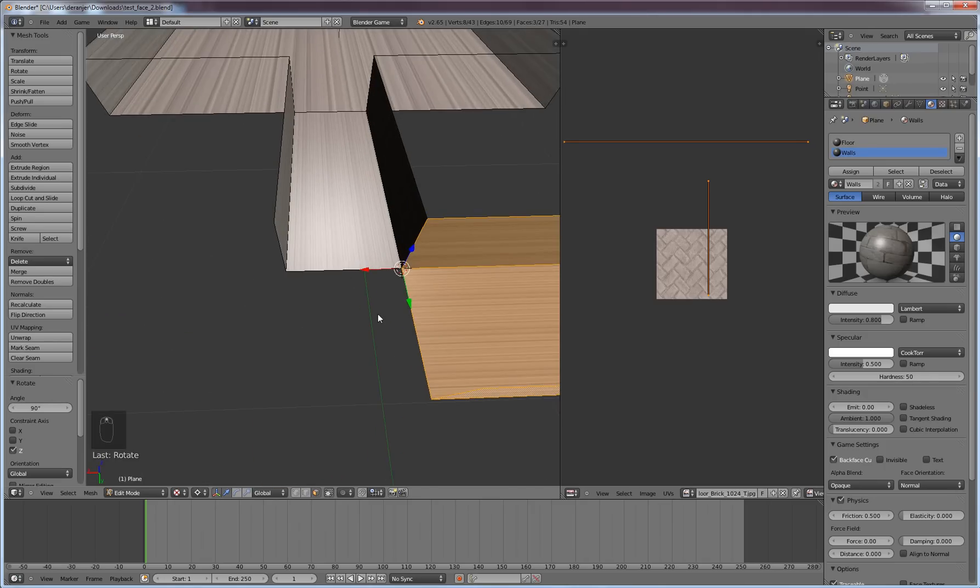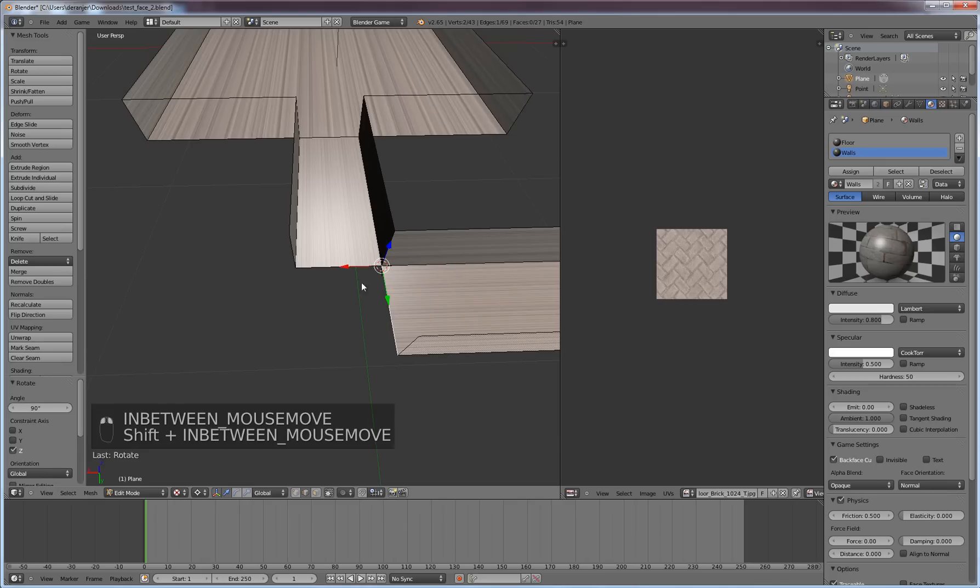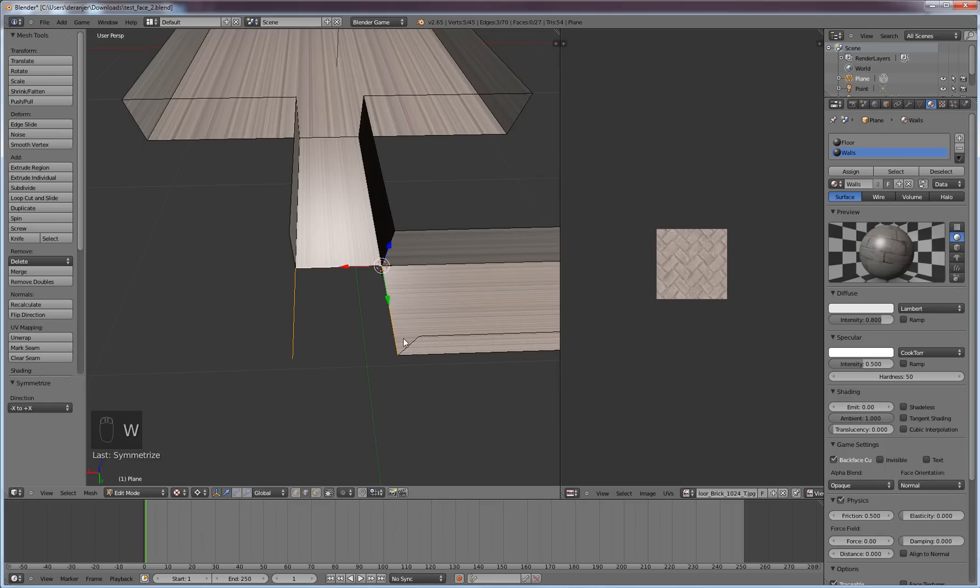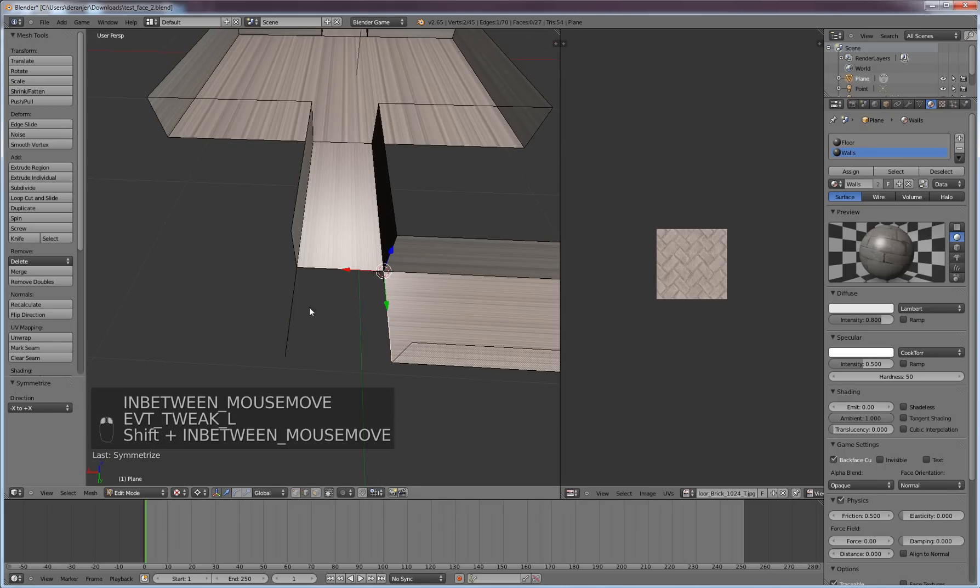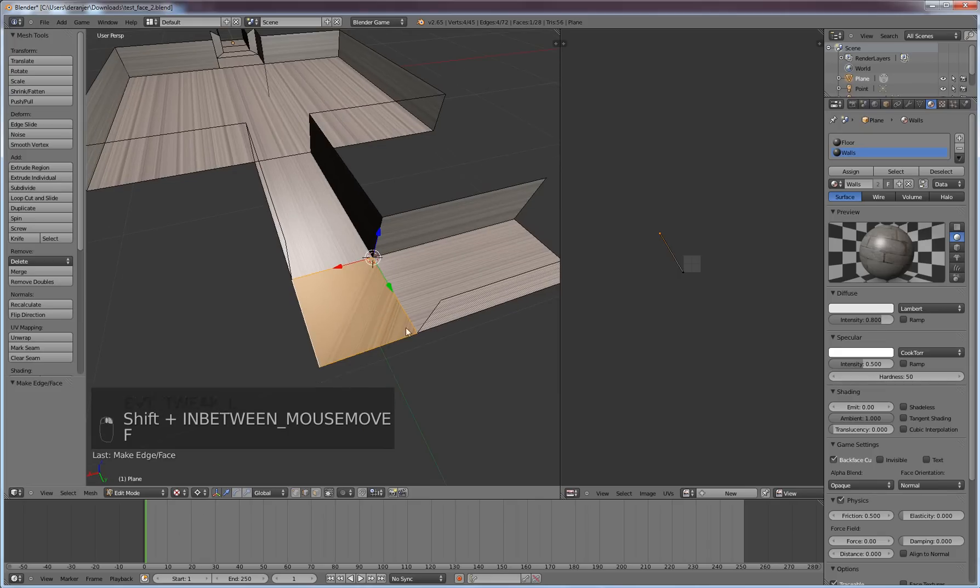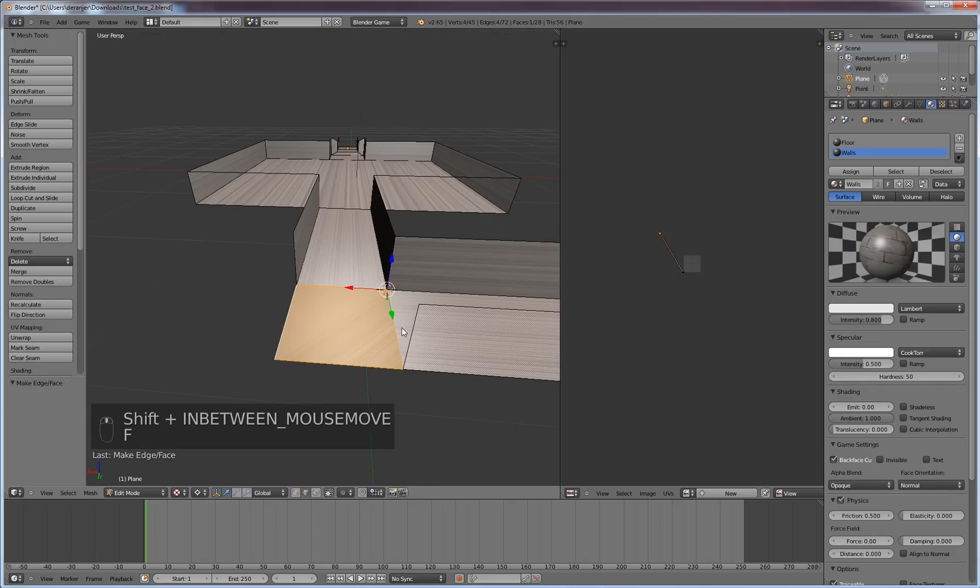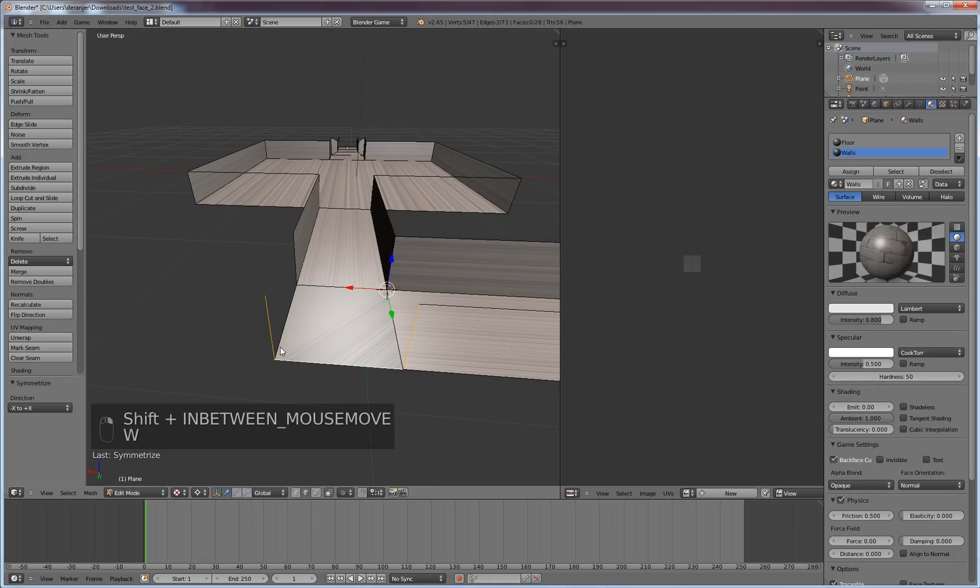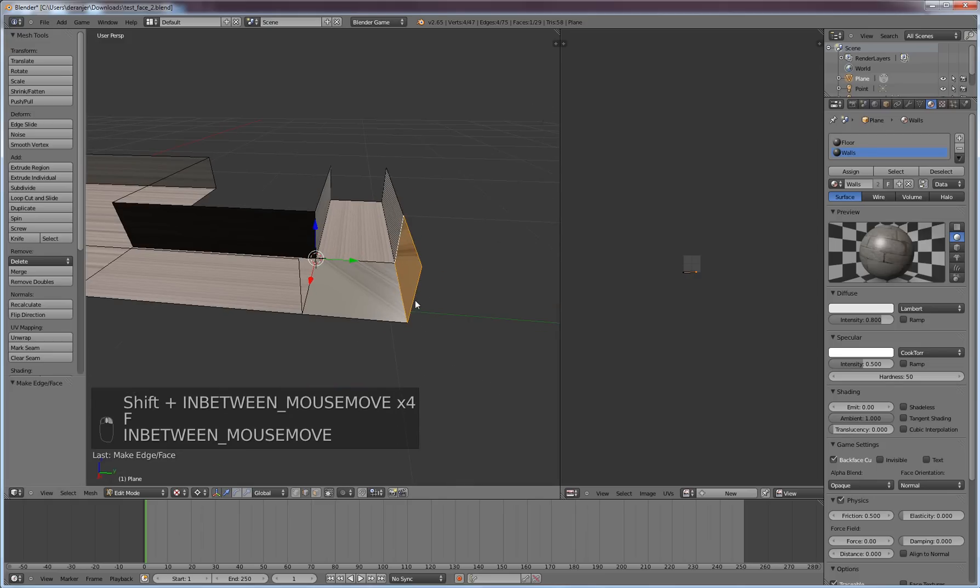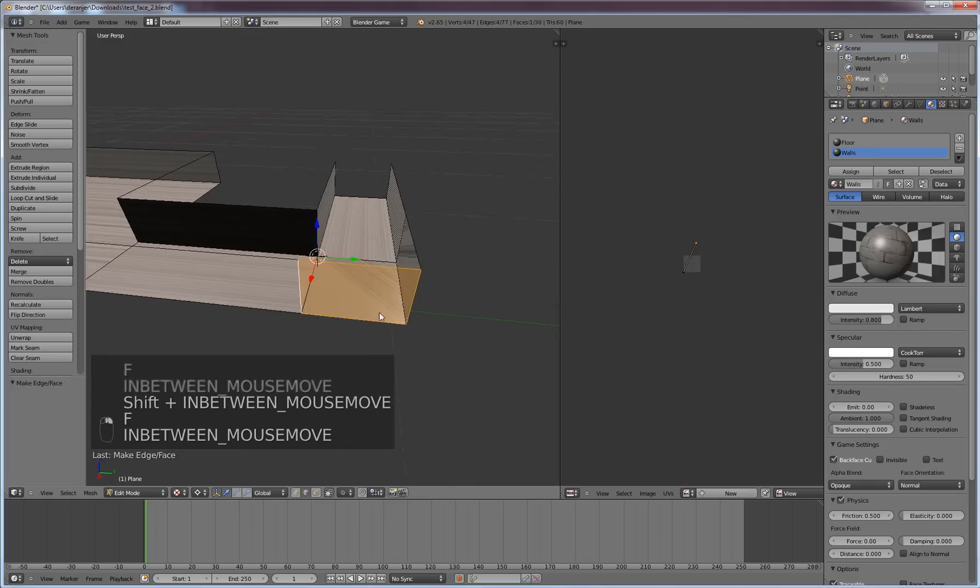And then what you'll need to do is go back into Line and then select that, select that. And then hit W and go to Symmetrize. And then, oh, still in Line Select. You just hit those two, face that off. And then select these two, hit W, Symmetrize. And then face these off, and face those off.